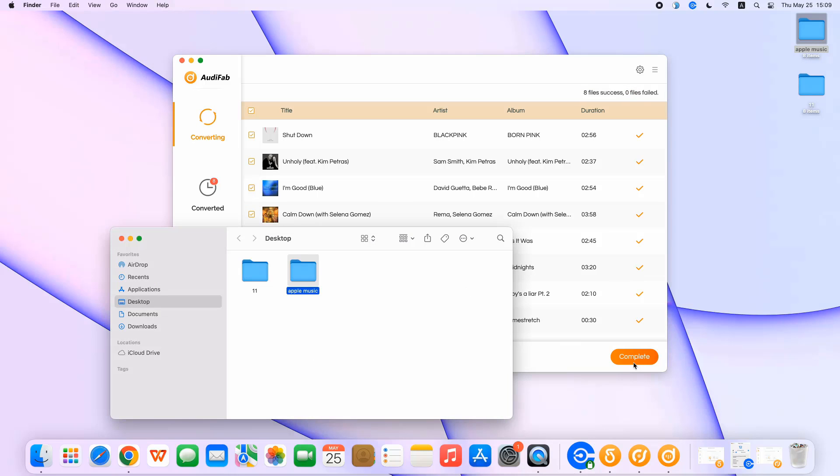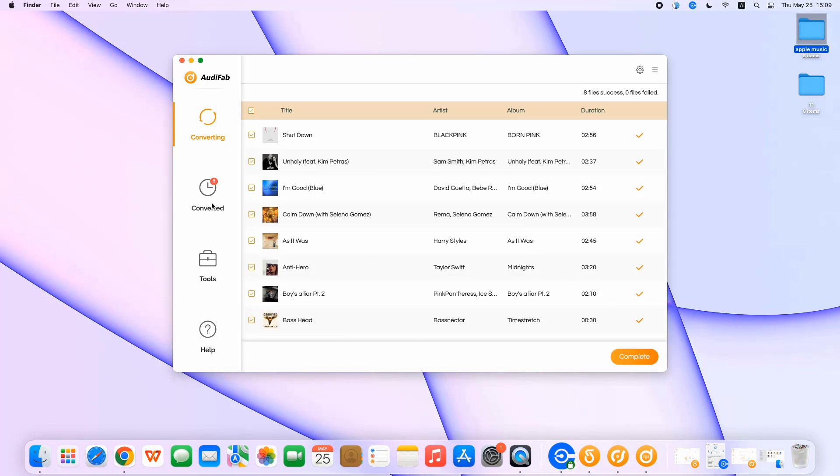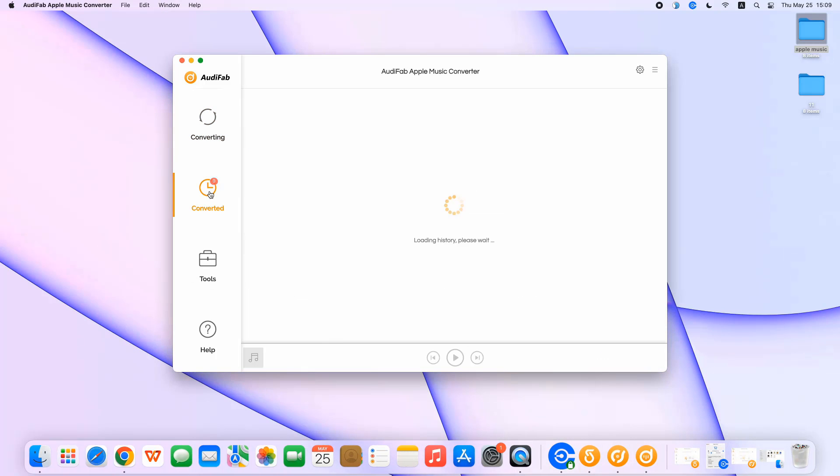You can also head over to the converted section to check your downloads.